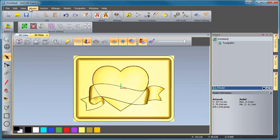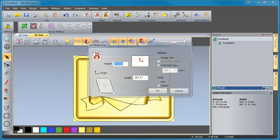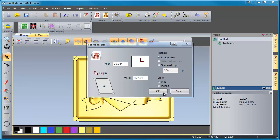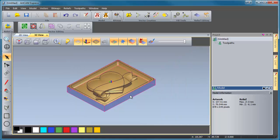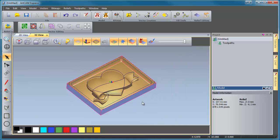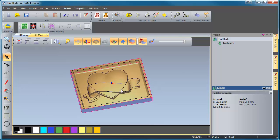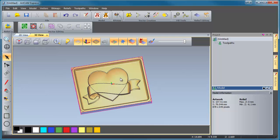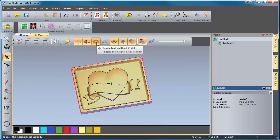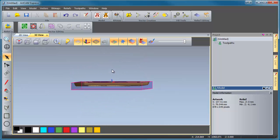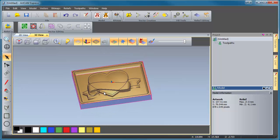So we're going to go to Model, and we're going to set size. And we need to make sure that our origin is now back in the center. We're going to click OK, and you'll see that now everything's back where it needs to be. And ArtCAM has turned on our material, which is great. So we can see that what we have is correct. Our model is actually below the zero plane.